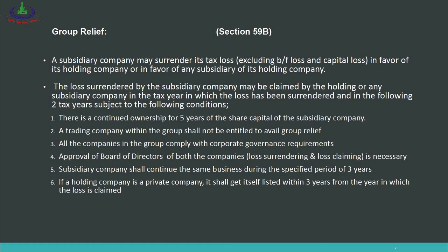Condition 1: There must be continued ownership for five years of the share capital of the subsidiary company by the holding company. Condition 2: A trading company within the group shall not be entitled to avail group relief. A trading company means one that only buys and sells products and is registered as a trading company. Condition 3: All companies in the group must comply with corporate governance requirements. Condition 4: Approval of the board of directors of both the loss-rendering company and the loss-claiming company is required.